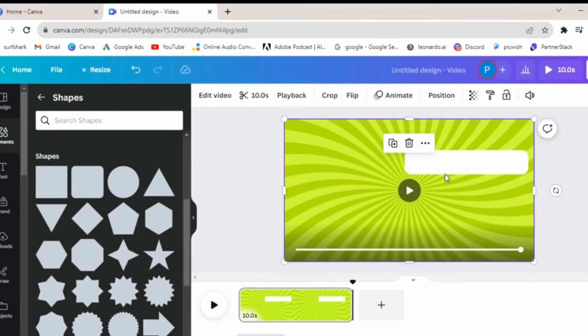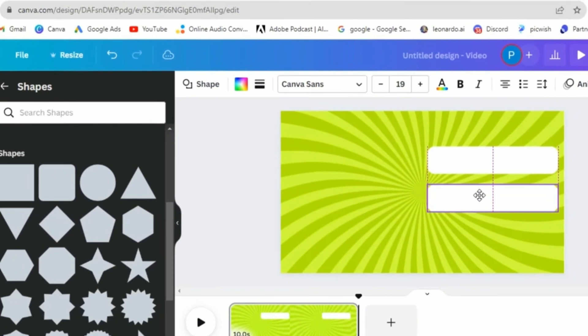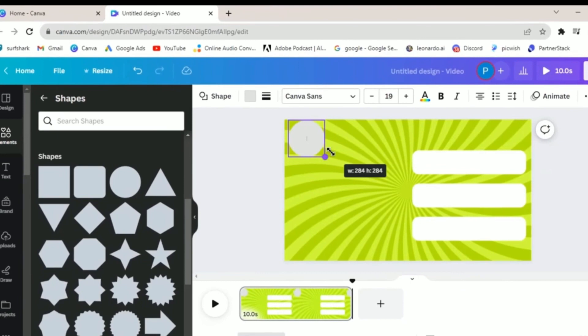Start by choosing the YouTube video format, setting the stage for your creative journey. Select a background that captivates your audience. For quiz videos, spiral backgrounds with their dynamic and visually appealing patterns work exceptionally well.